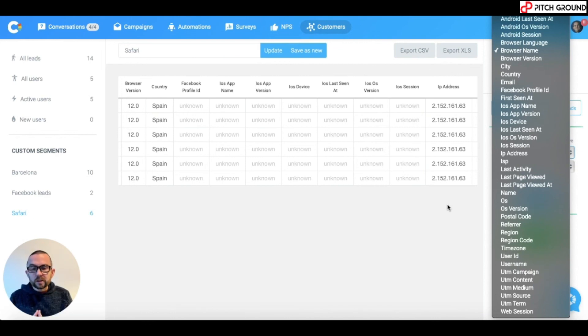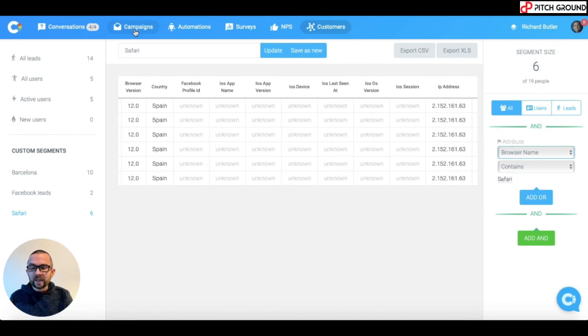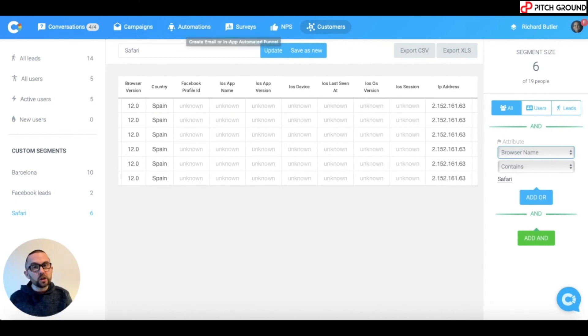So, set up your custom segments and then we're going to start looking at campaigns and automations. I'll see you in the next tutorial video.